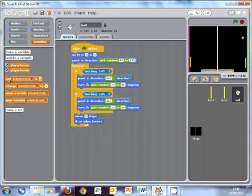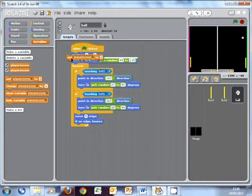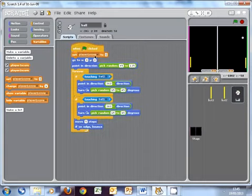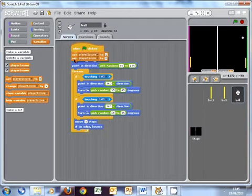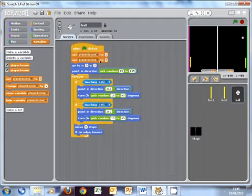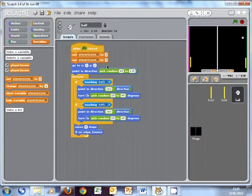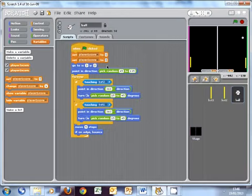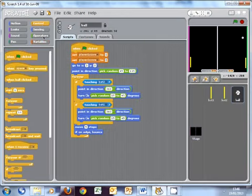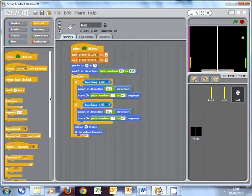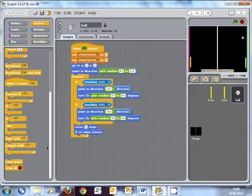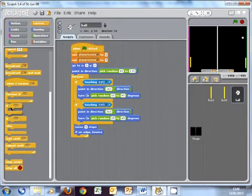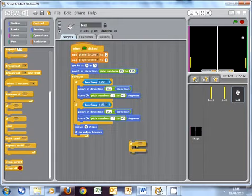So to do that, I'm going to say set. So when clicked, set player one score to zero. When clicked, set player two score to zero. We also now need to include some more if statements. So, one if statement for each bat. Or each player, sorry. So I'm going to go down, where's my if statement? I'm dragging my if statement out here.